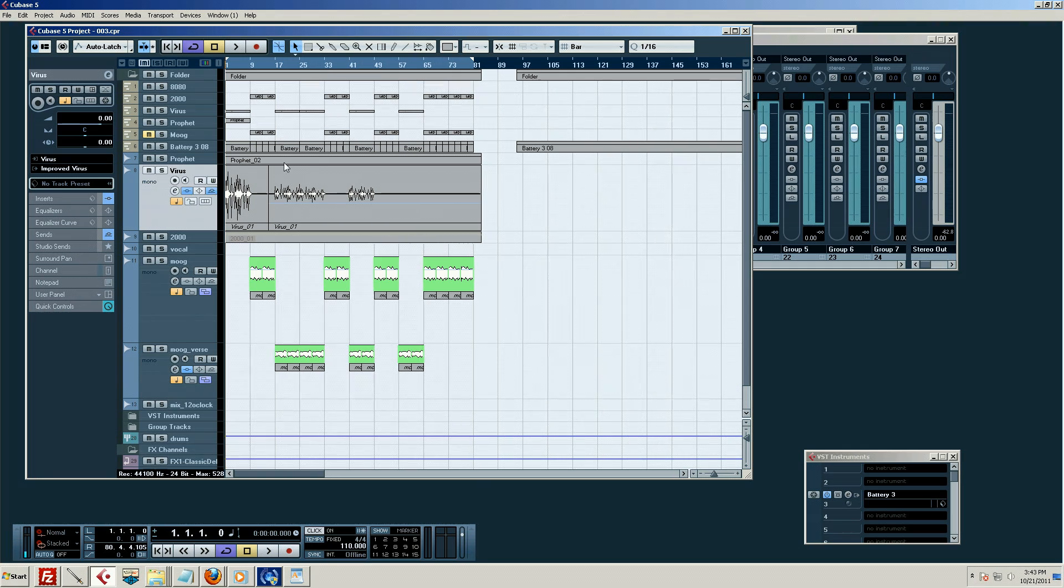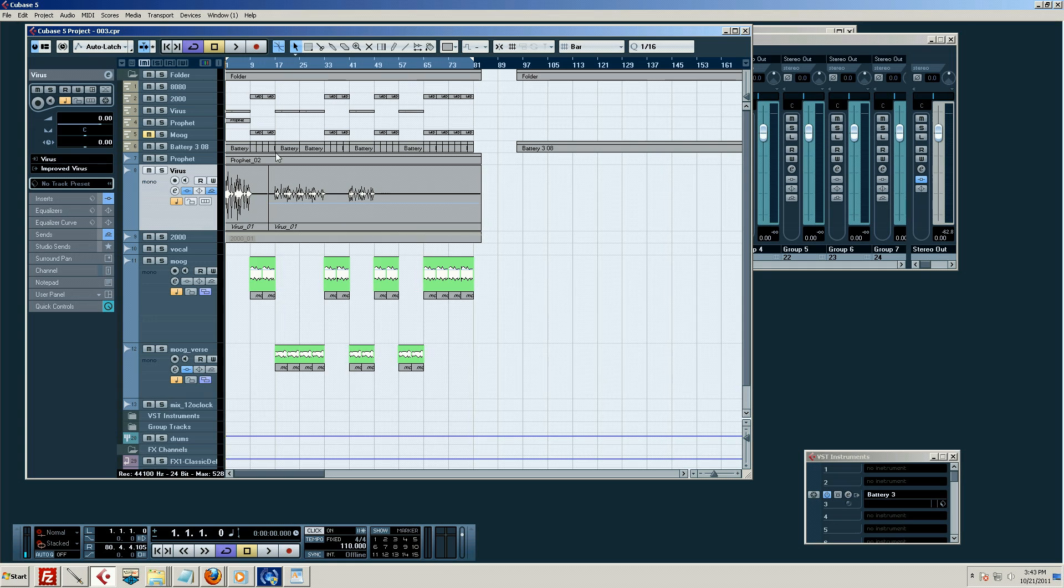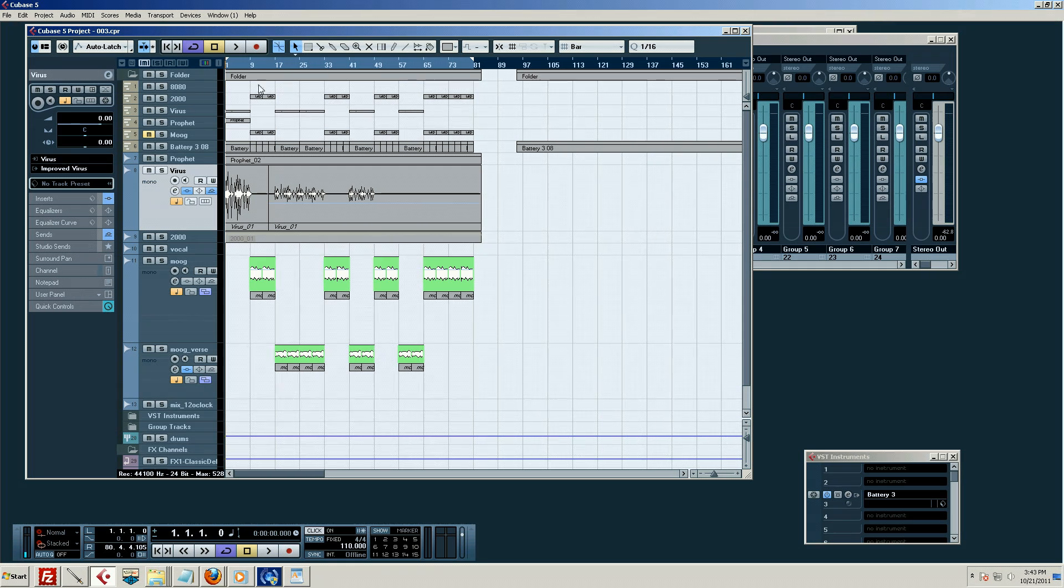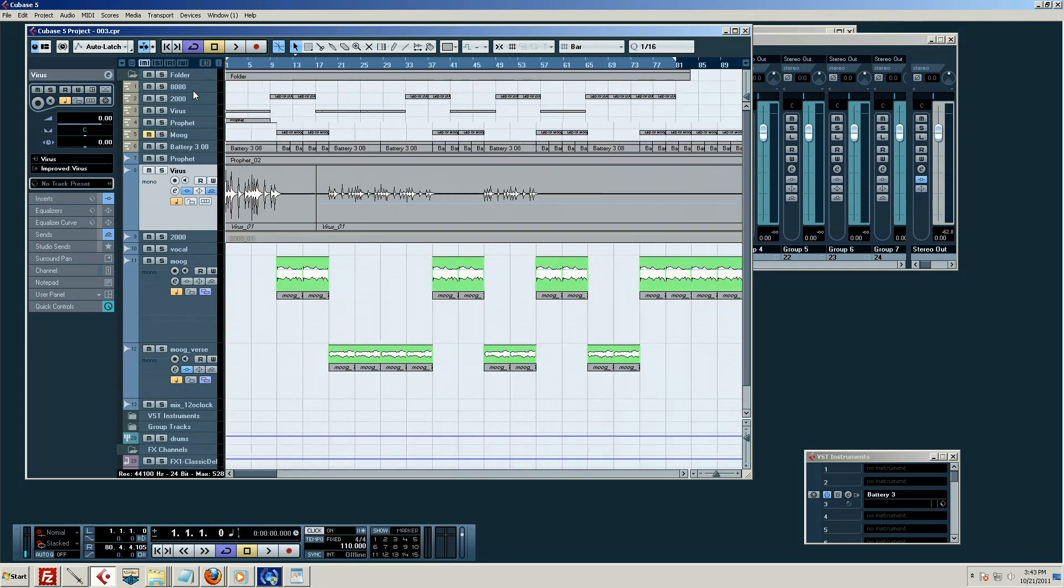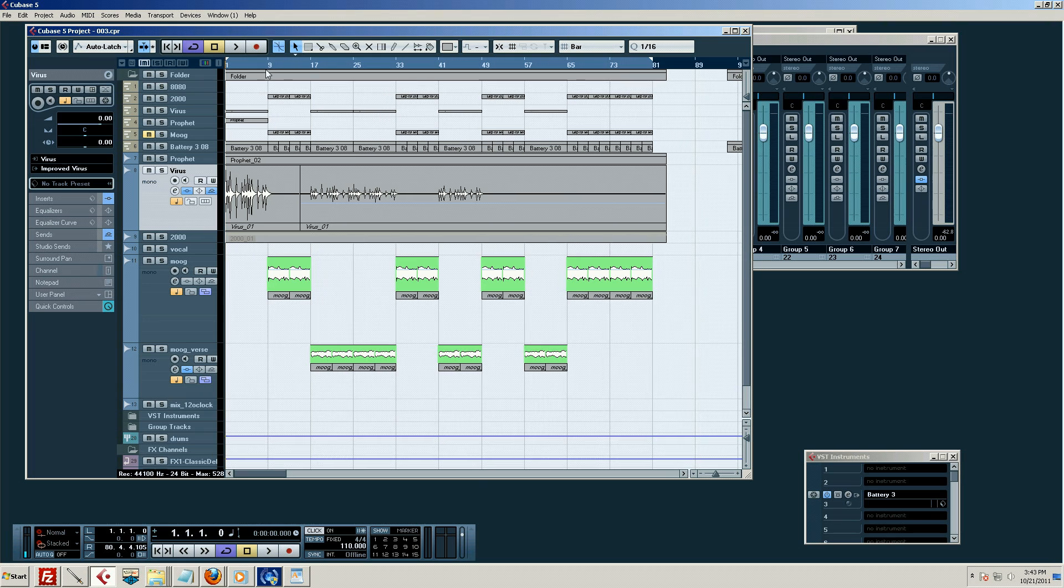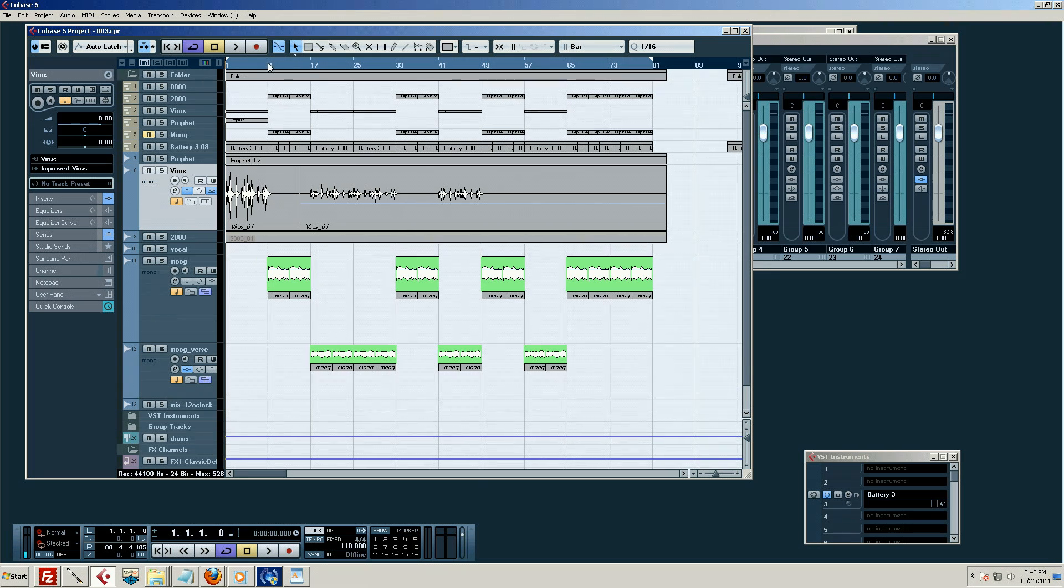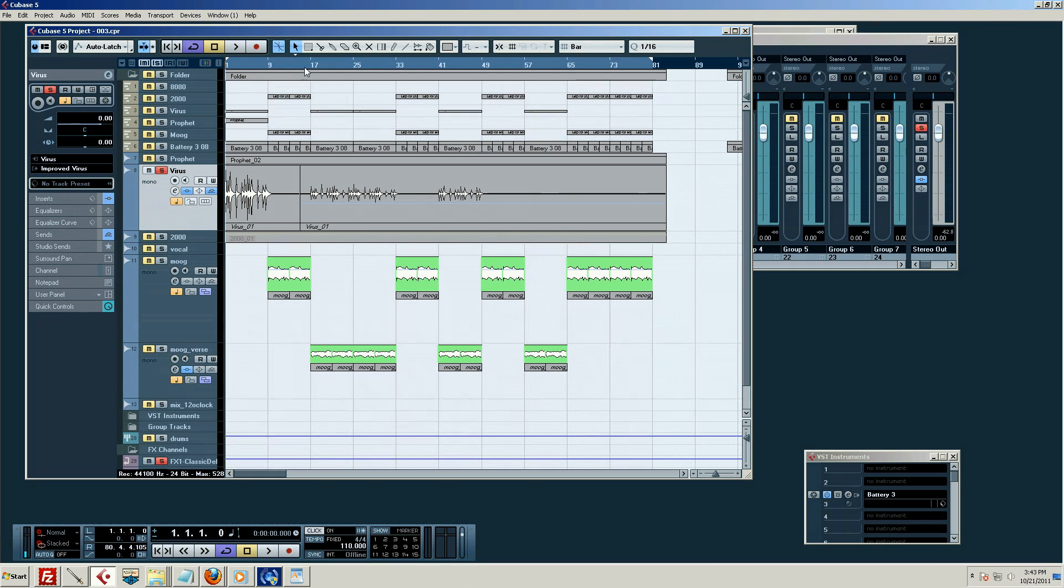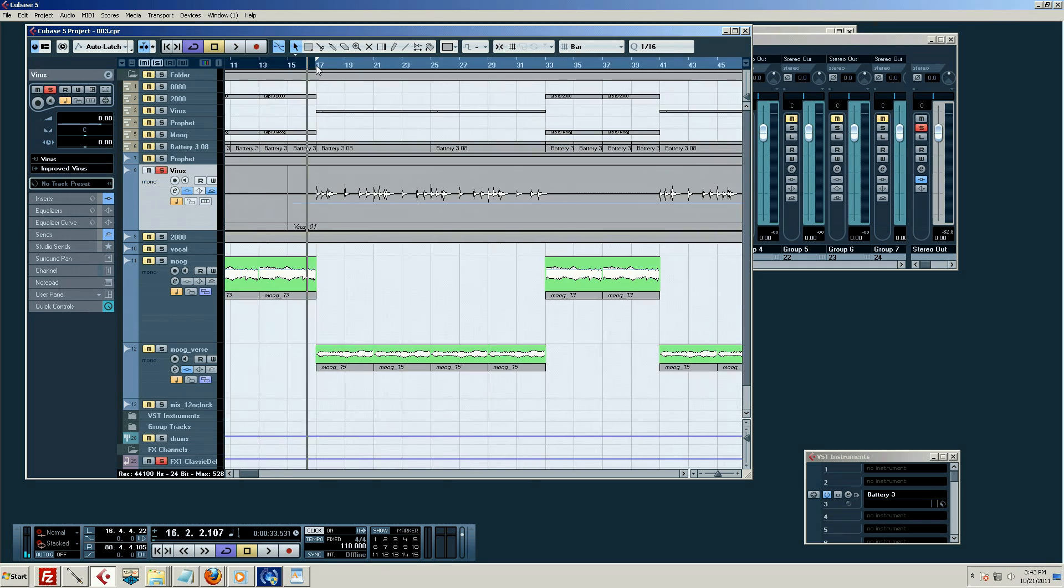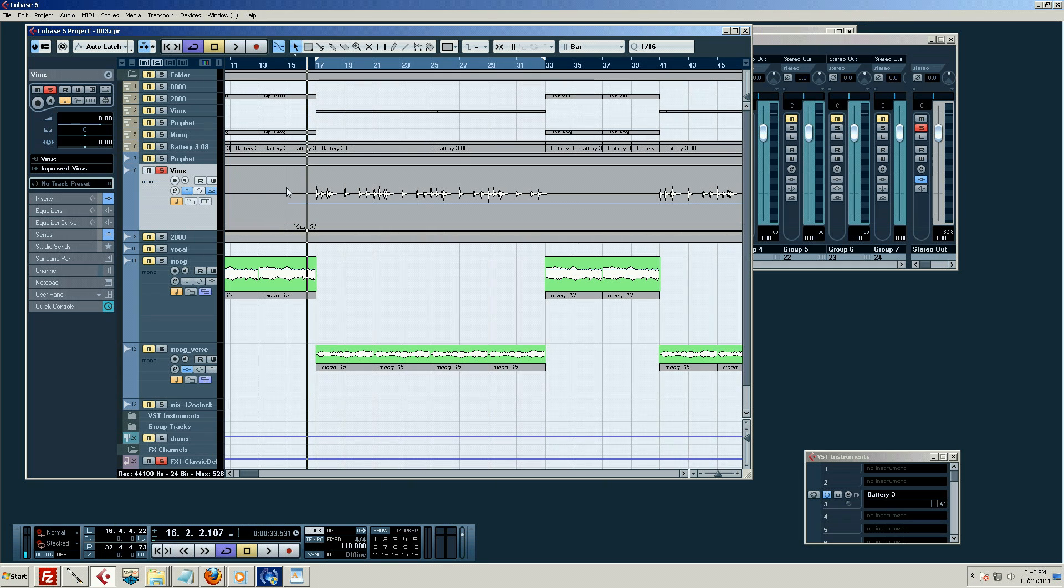Cubase is incredible because it has, I think you can automate everything. I mean there may be like two things you can't automate and I can't think of one. Let's dissolve the virus here. We've used this sound before. I keep using the same clips because they're here.